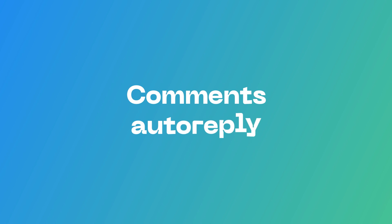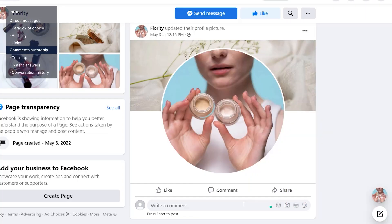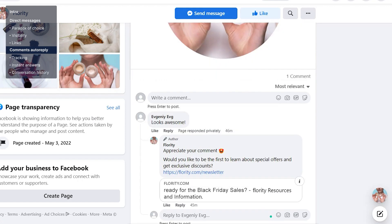The second type of automation is automation for comments. It's pretty simple — automation reacts when a new comment appears under one or several posts. You can leave a public reply or send a private message, or you can do both. Let's look at three things that make comments useful for a Facebook business.